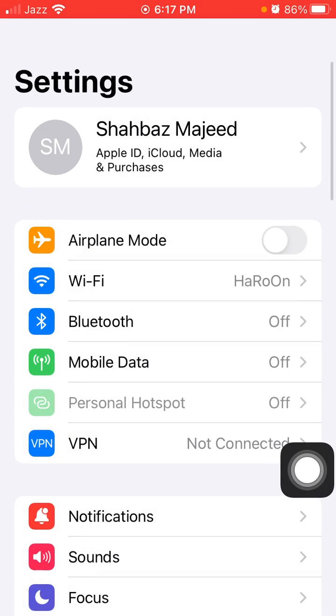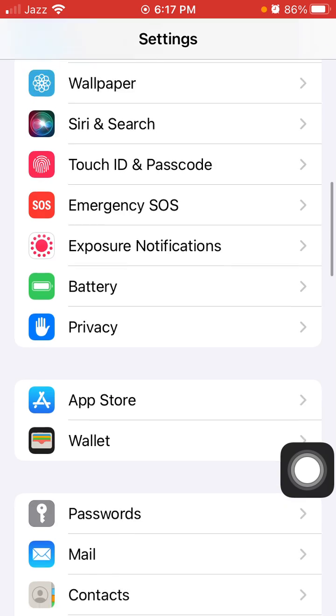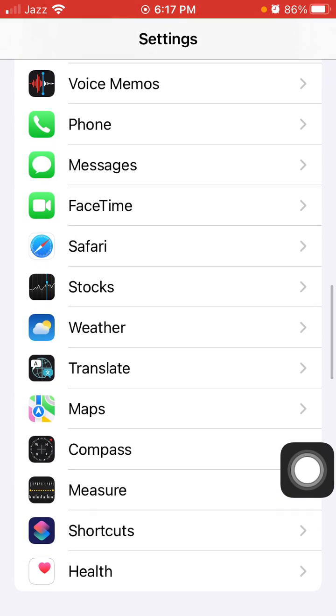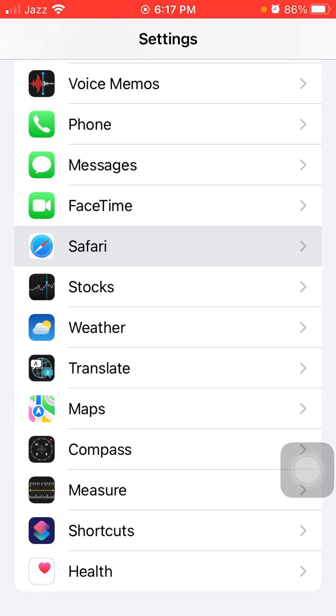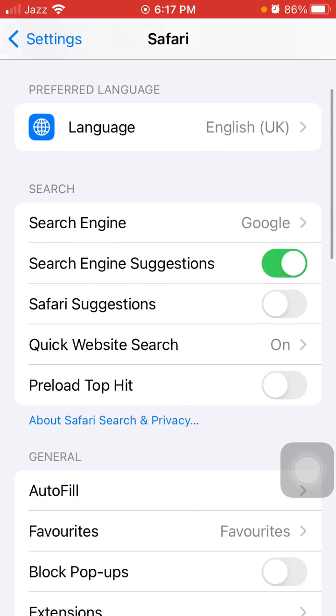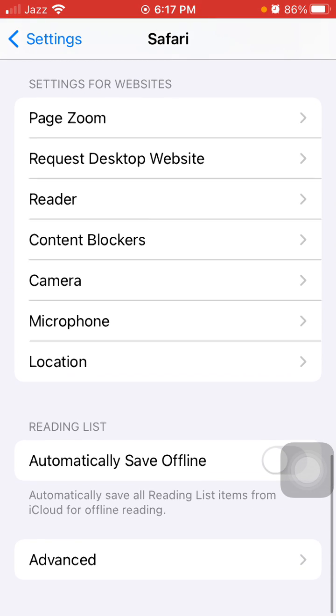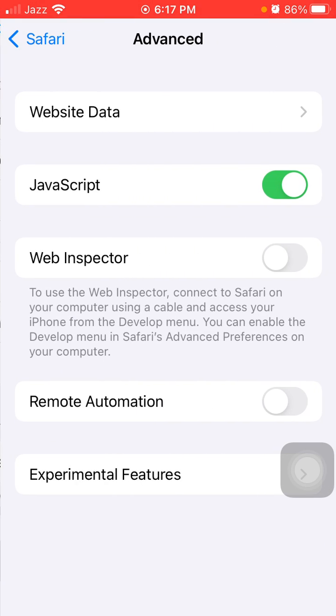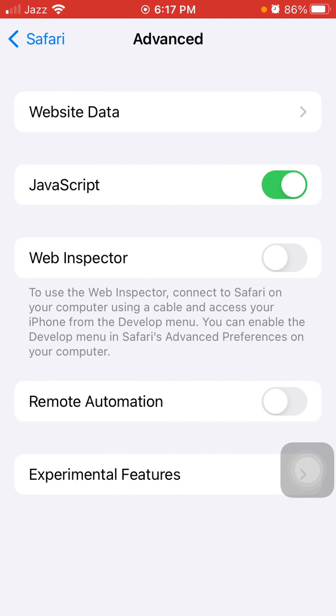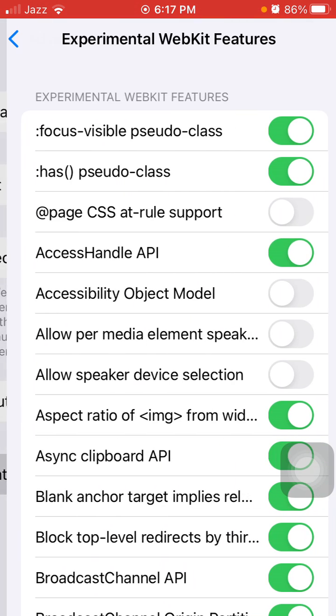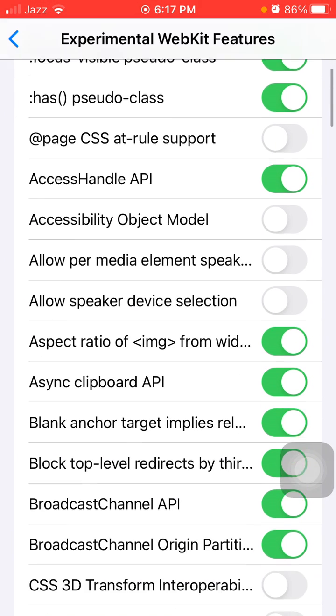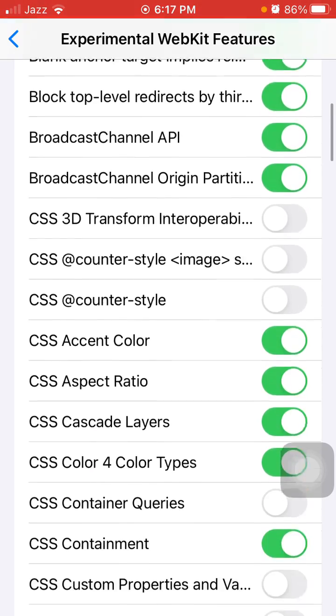Scroll, find, and tap on Safari. Scroll and tap Advanced, and tap Experimental Features. Here we have to find...